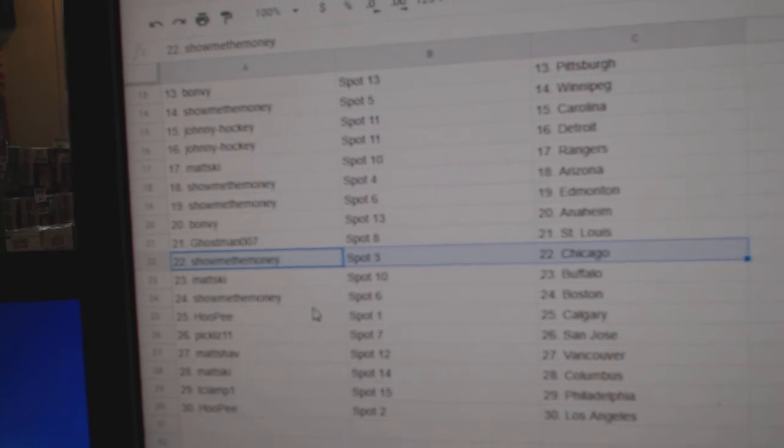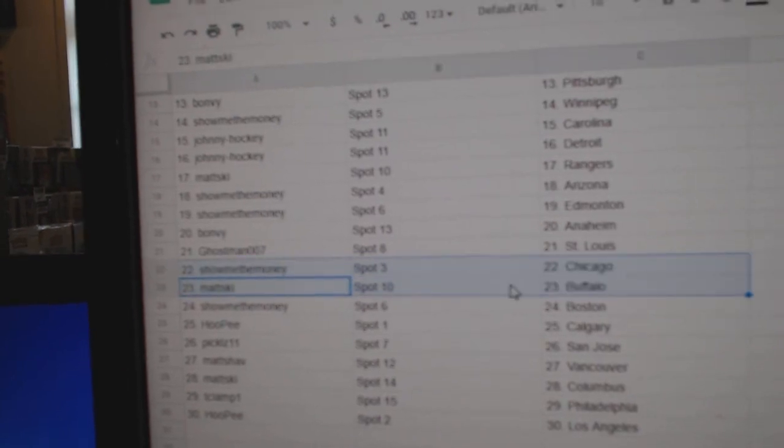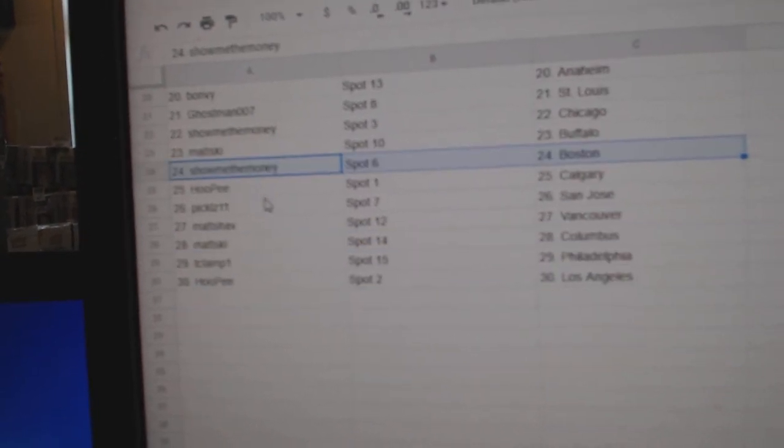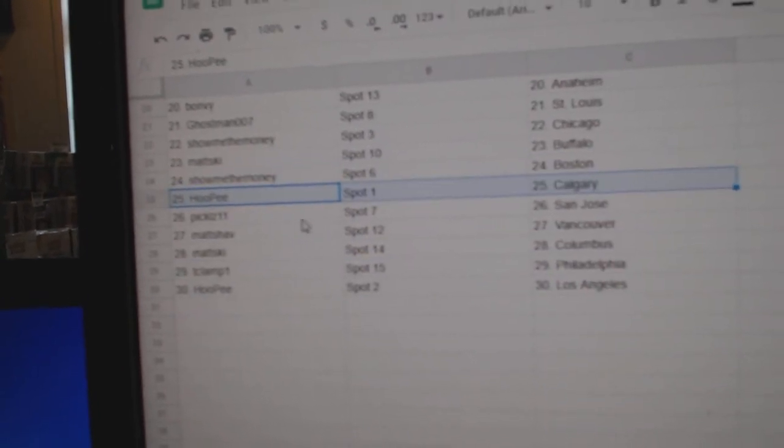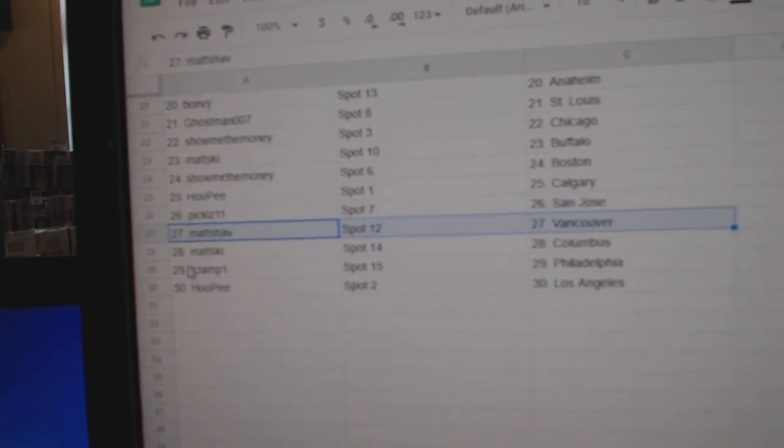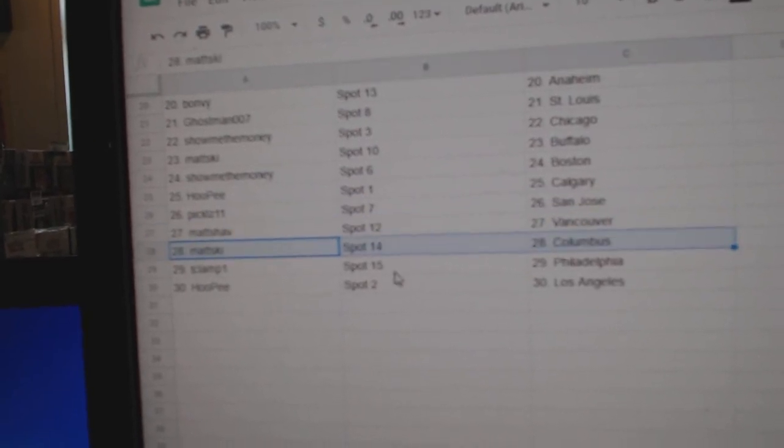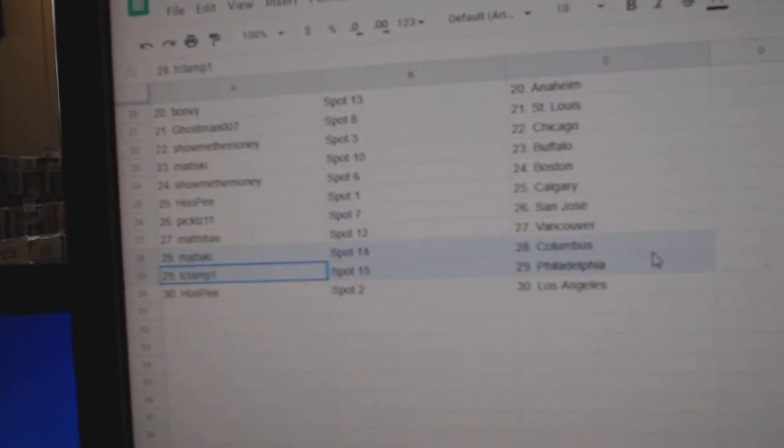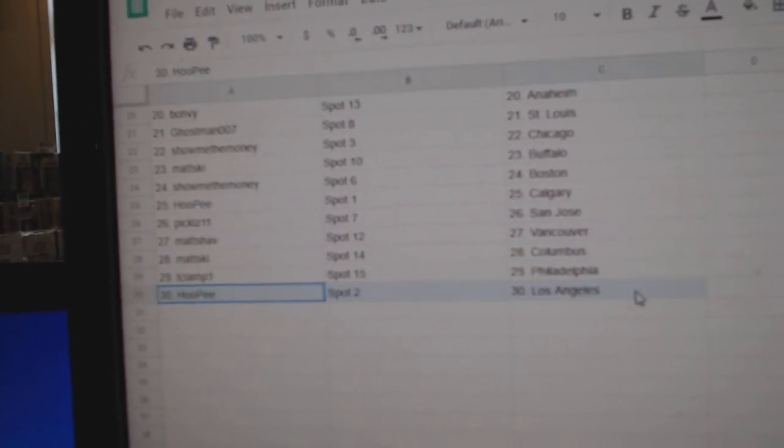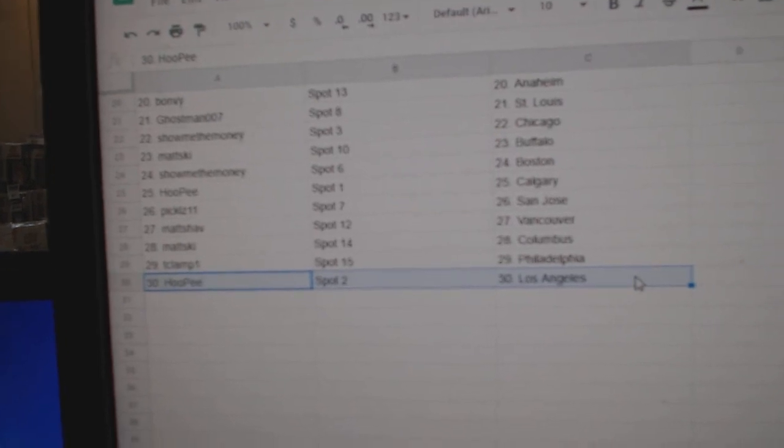Ghost St. Louis. Show me Chicago. Matt, Buffalo. Show me Boston. Hope he Calgary. Pickles, San Jose. Matt's got Vancouver. Matt's ski's got Columbus. T-Clamp's got Philly. And hope he's got LA.